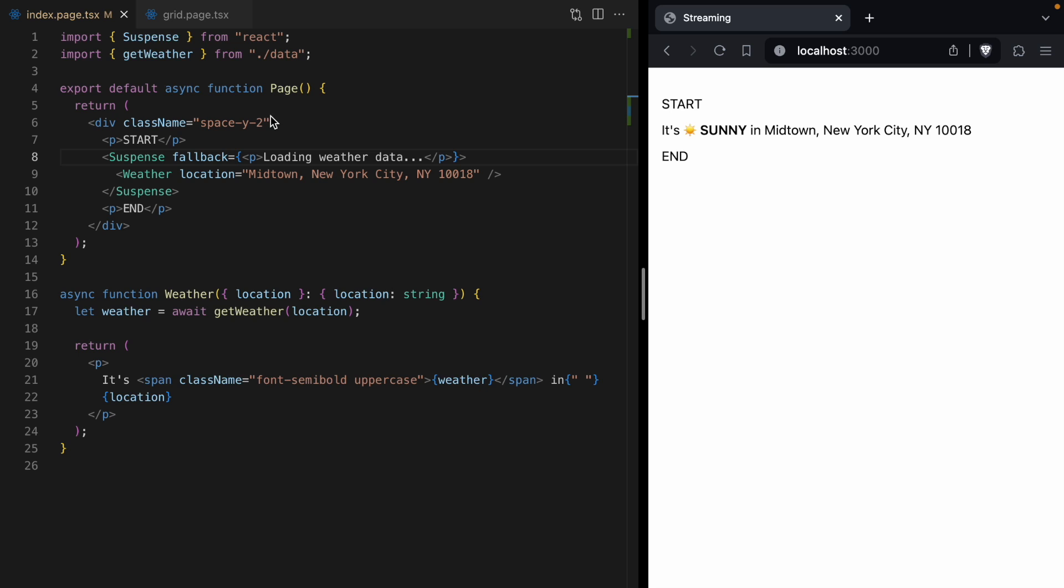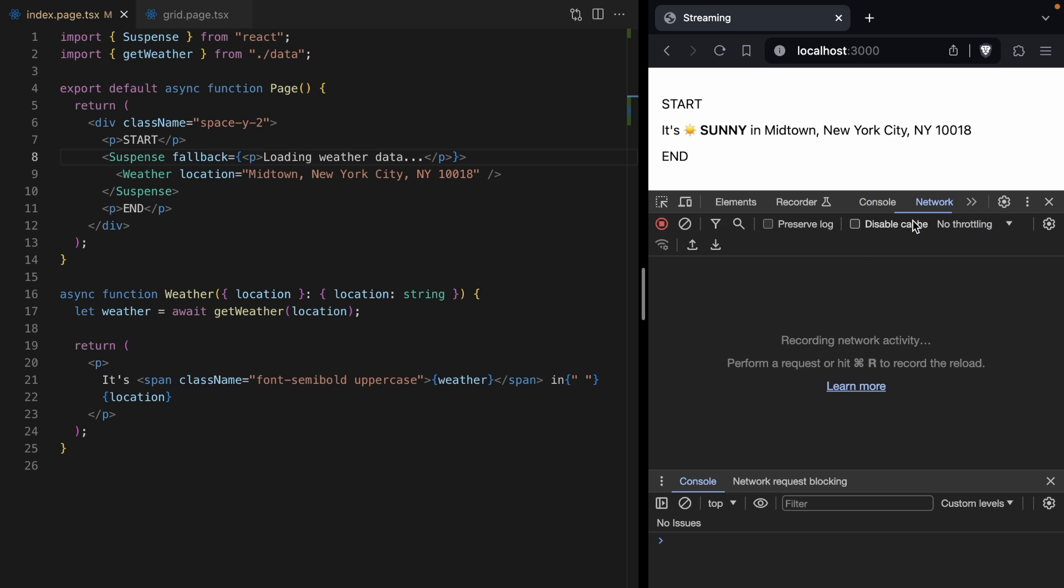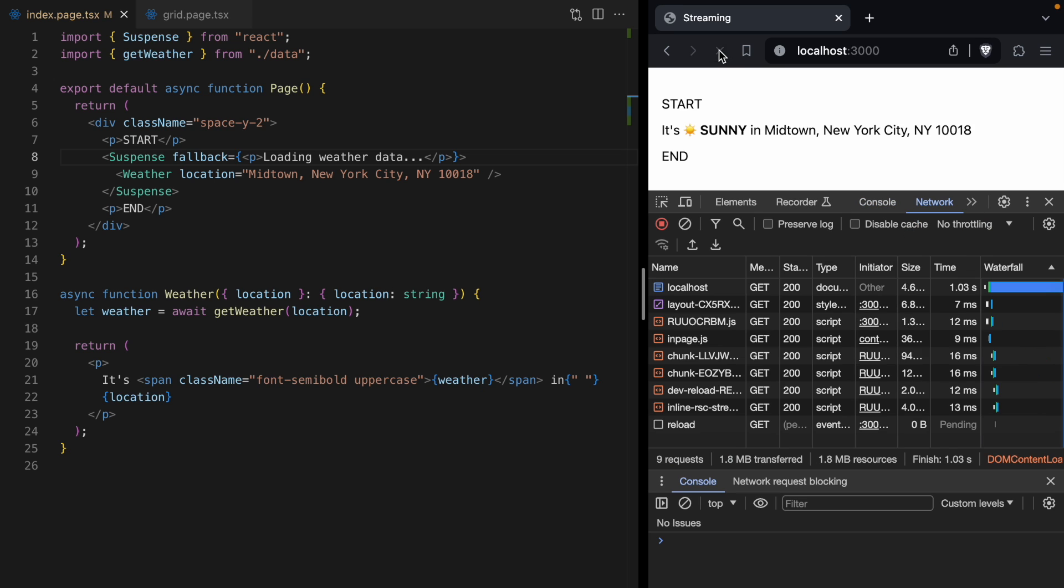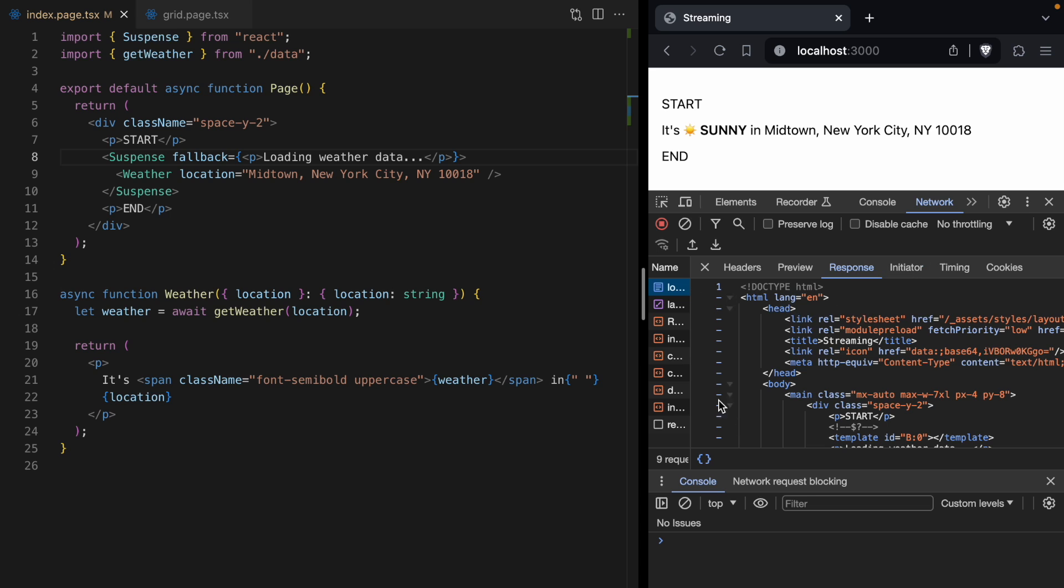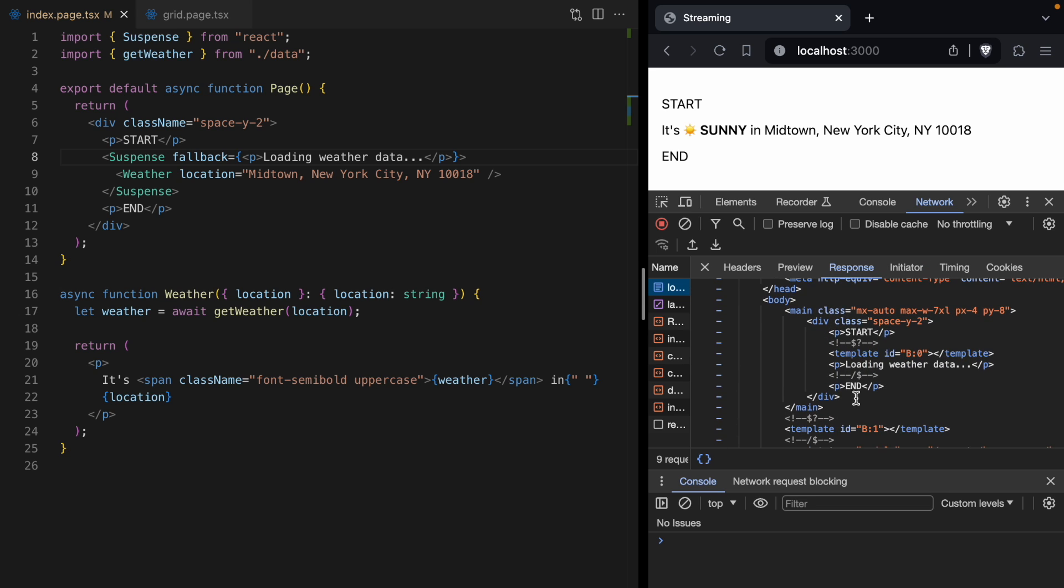One really awesome thing about this is all this data is streamed over in a single HTTP request. So let's pop open the network tab, and we're going to look at the document, the HTML document. And you'll notice that up here, we kind of get the loading state of our application. We get start, loading the weather data, and end.